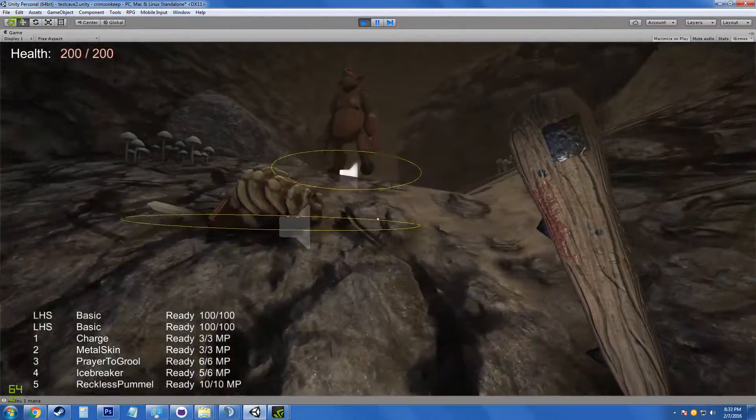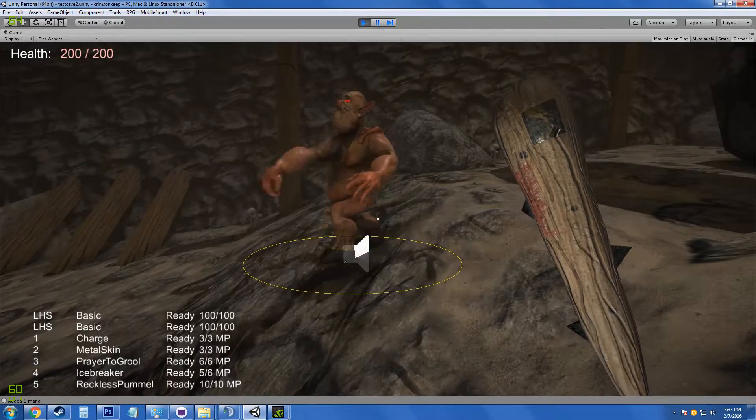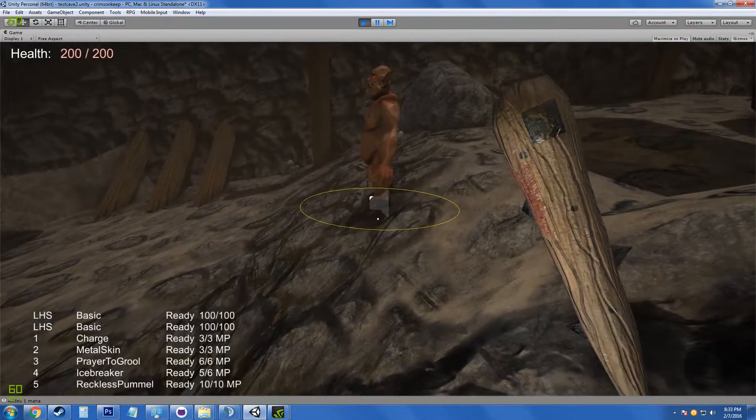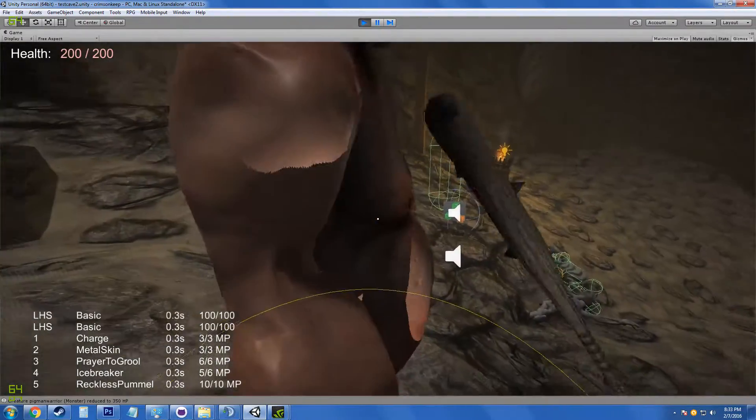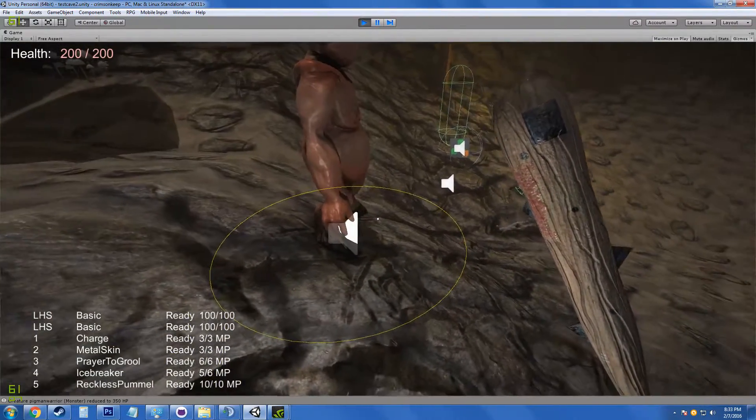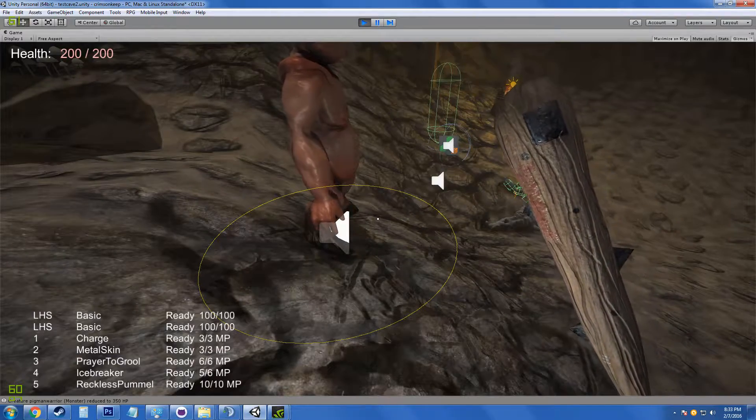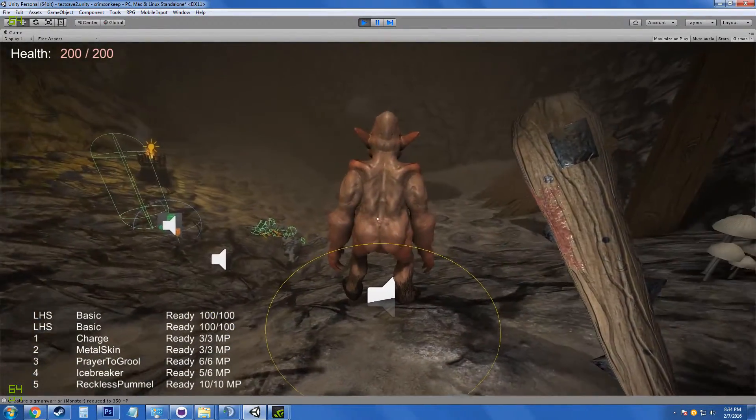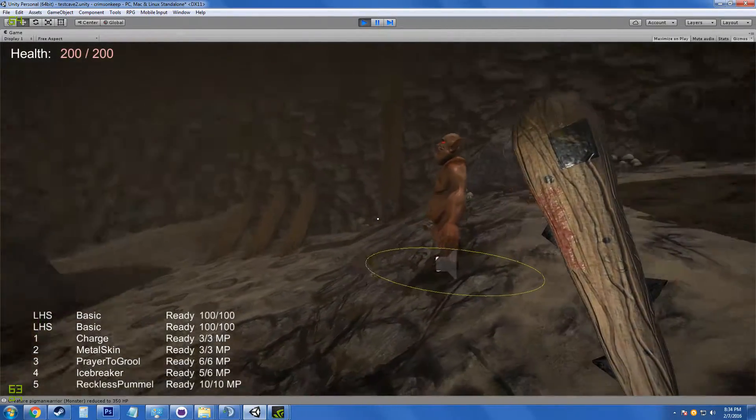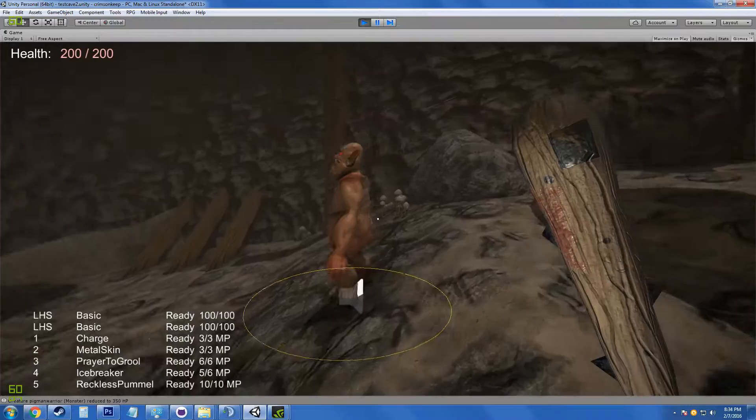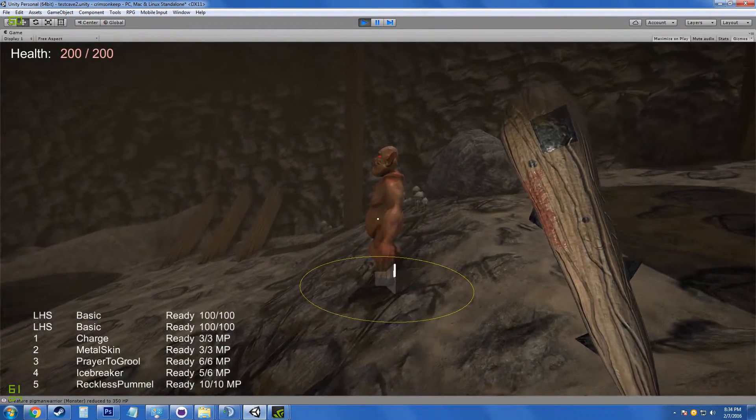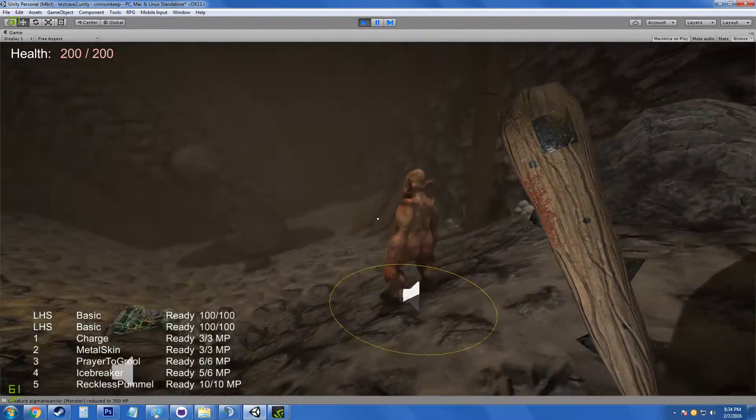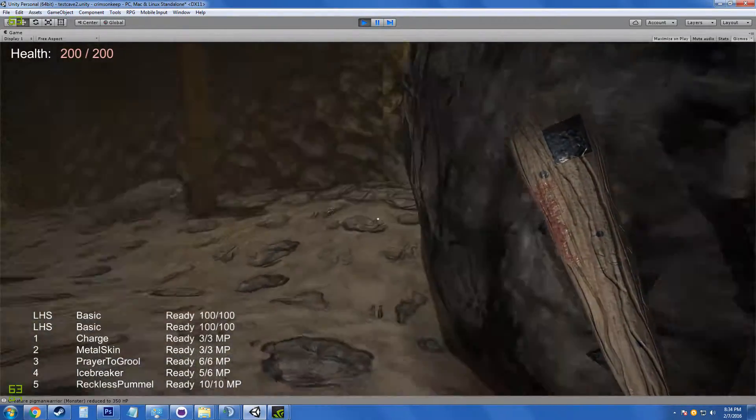We have a new enemy here called the pigman warrior that uses an ability that the player has that you just saw him use there, which is called Gorge, where he eats a corpse except it's different for the pigman because when they eat a corpse they do higher damage afterwards. There's a little bug where sometimes they stop following you or stop attacking you after they eat a corpse which is happening right now.